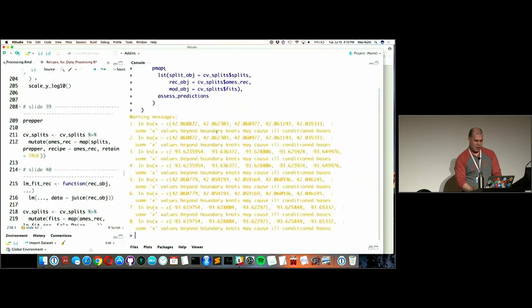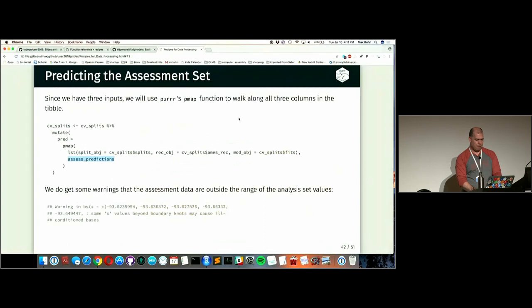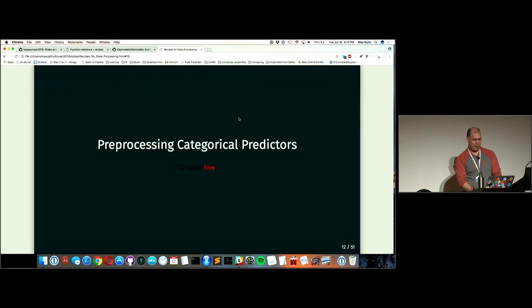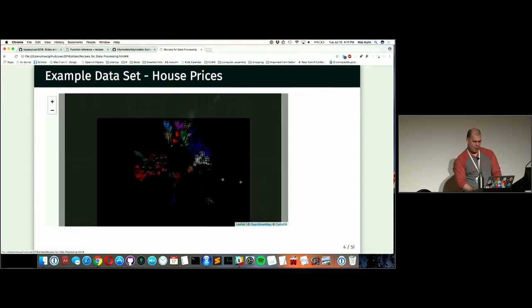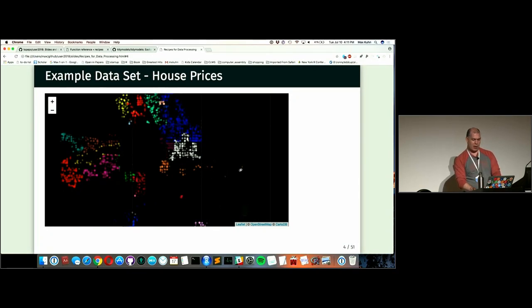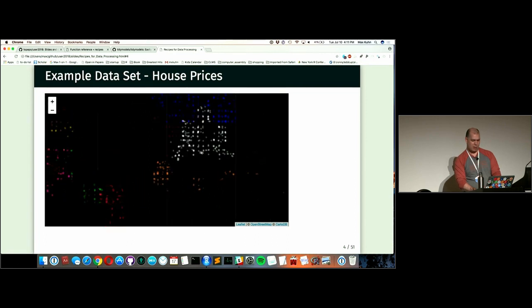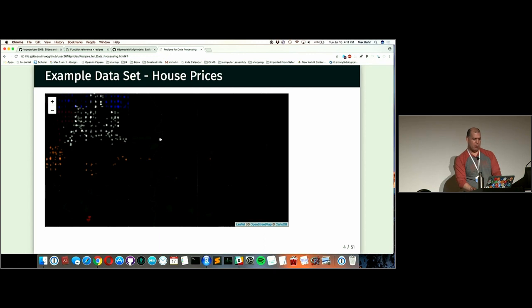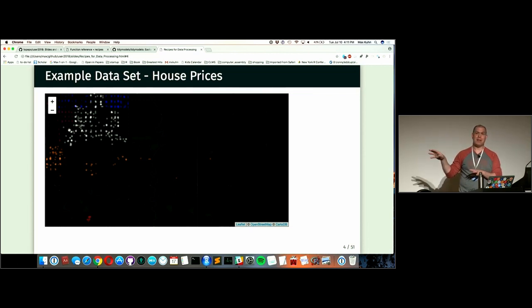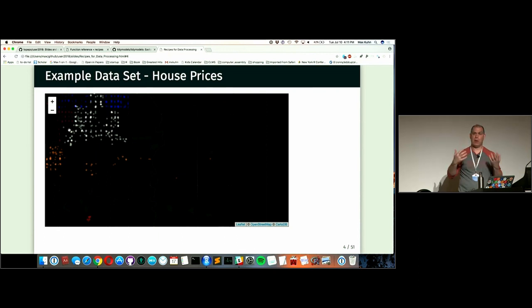We get a bunch of warnings because splines warn when you have data outside the original fitting range. Some outlying properties in the corners of the map weren't in the analysis set, so the spline was built without them and gives a warning about predicting beyond boundary knots. These aren't alarming — they wouldn't stop me from using the analysis. And since this is inside resampling, if extrapolation is a big problem, that shows up in the holdout predictions and performance estimates.